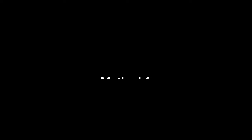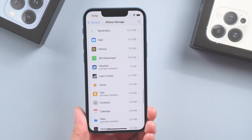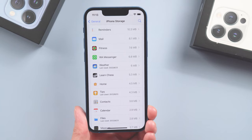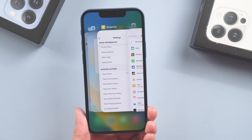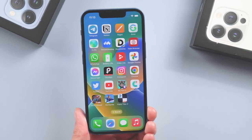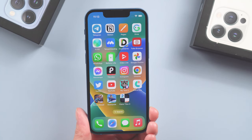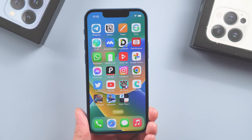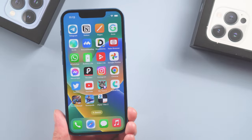Method six: reset all settings. If your phone is out of storage but you don't know what to delete, I strongly recommend you erase all content and settings. But first, back up your iPhone's data, just in case you need your data later.